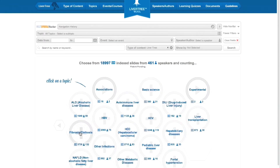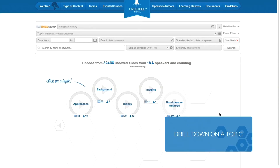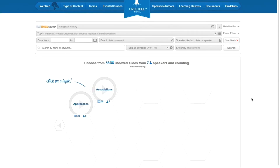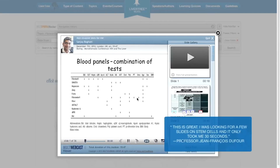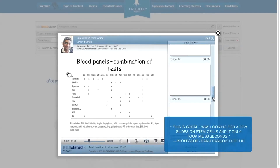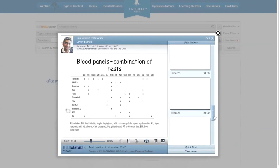Here are just some of the benefits the portal has to offer. Drill down on a topic using the patent-pending index and build feature to instantly get to precise and accurate information in EASL lectures without typing a single word.